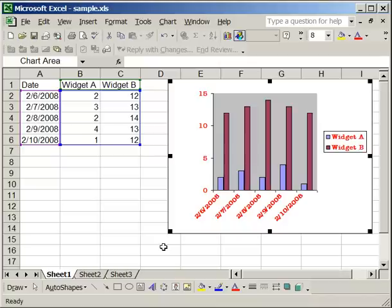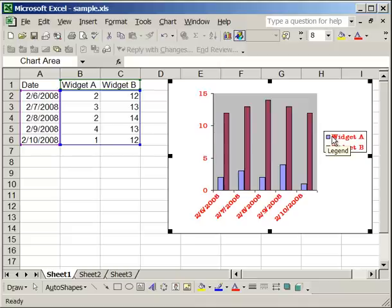And you'll notice that everything, the x-axis, the y-axis, and the legend has changed. It's made it red, changed the size, everything we did on the font tab is applied to all of the other aspects of the chart.